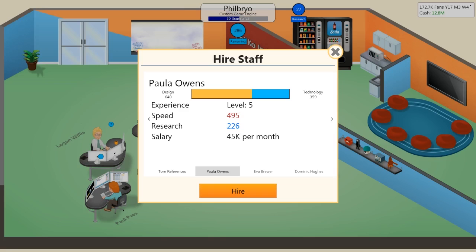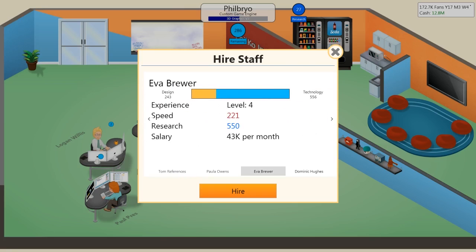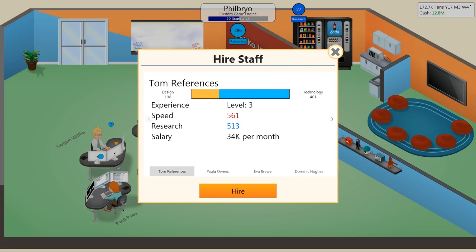Crazy speed. Her research is low, but whatever. Tom references is faster and better research.